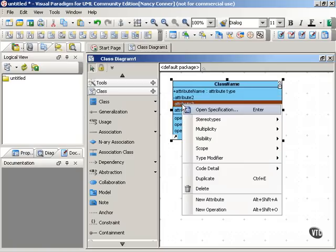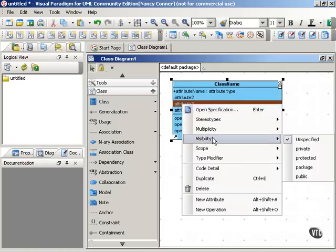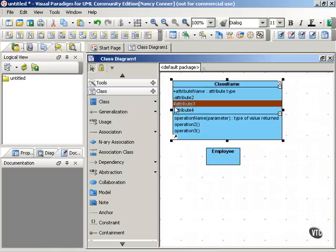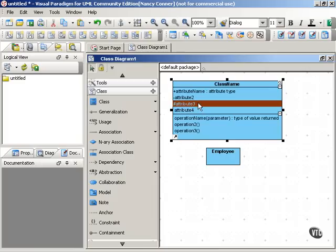There are two other kinds of visibility. We have protected visibility, which is shown by a pound sign. And protected visibility means that it's visible to and usable by a subclass of this class.